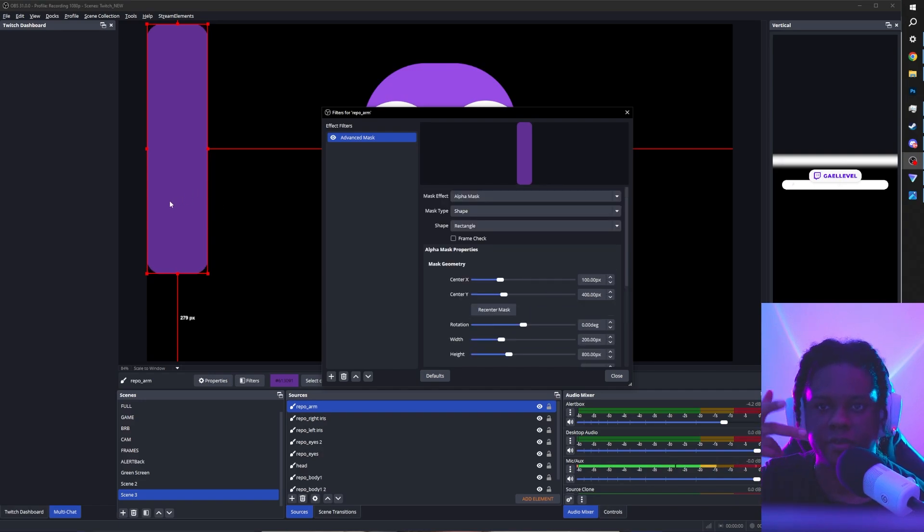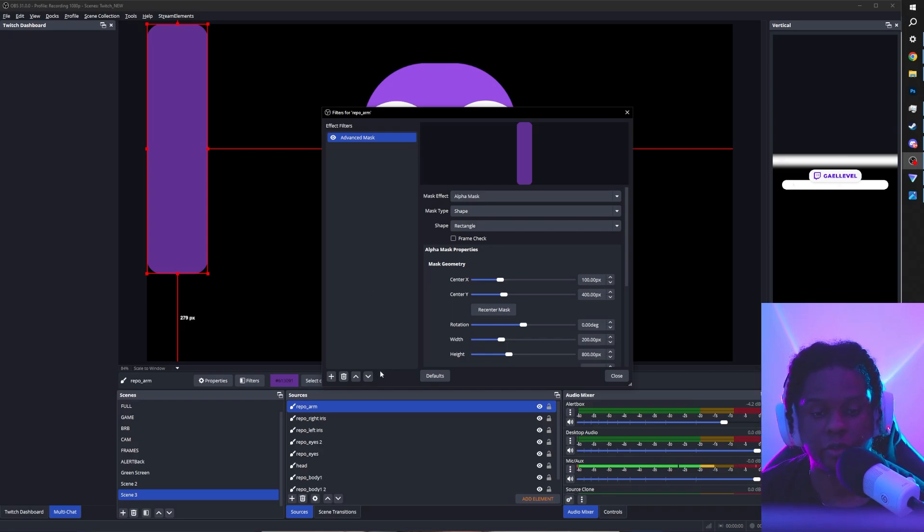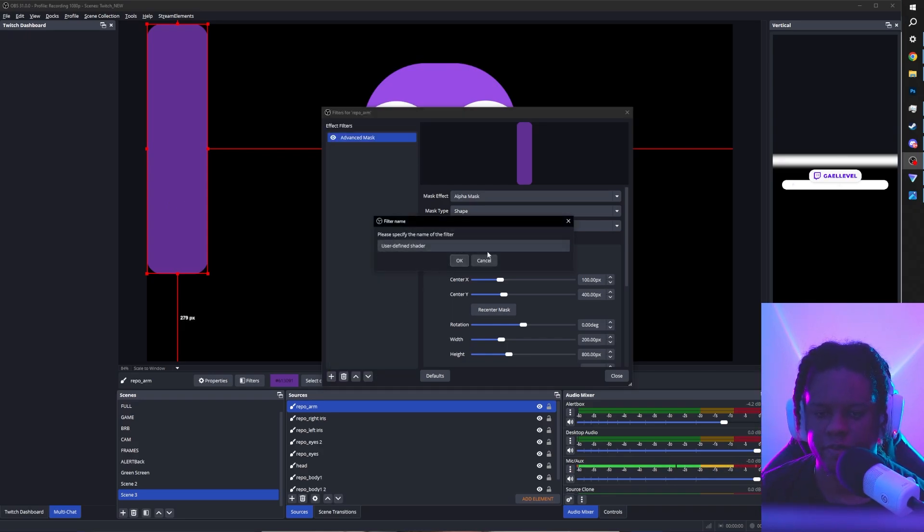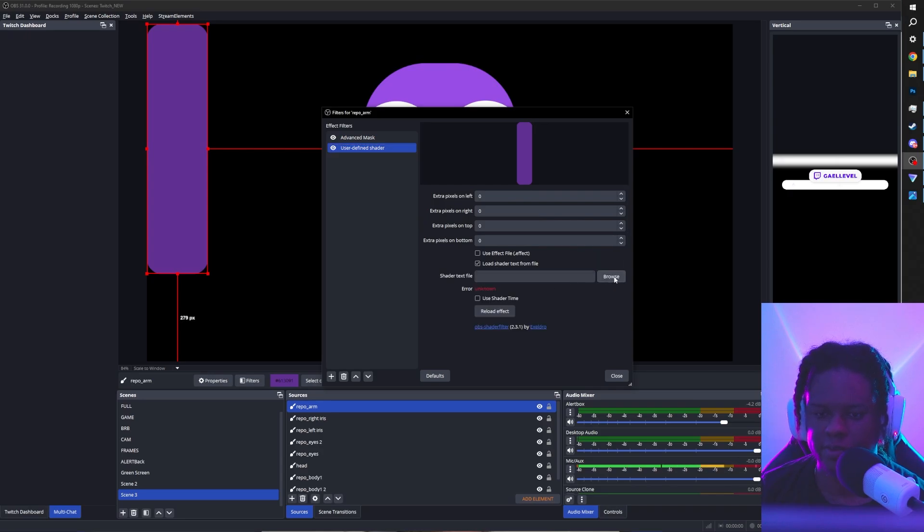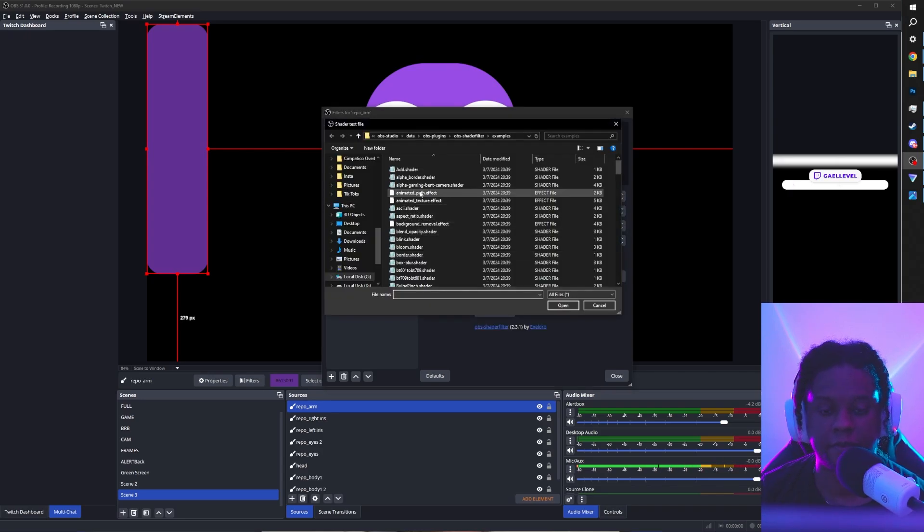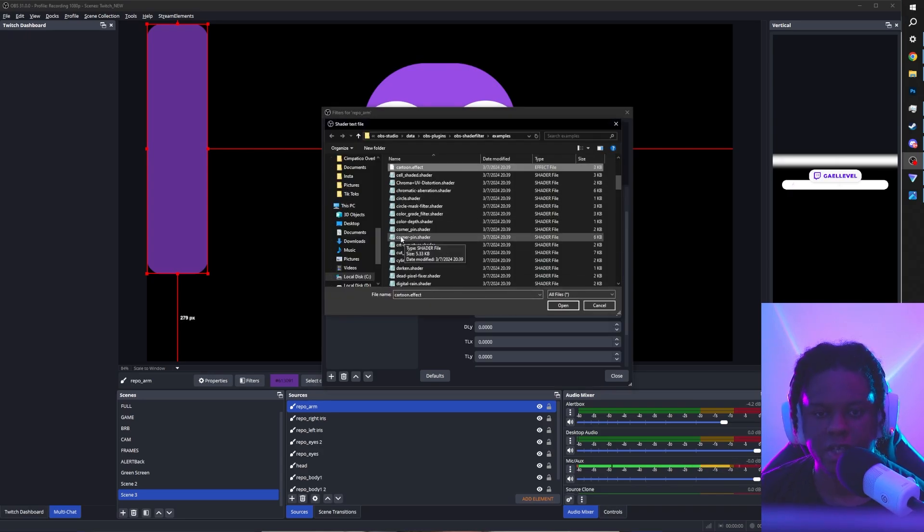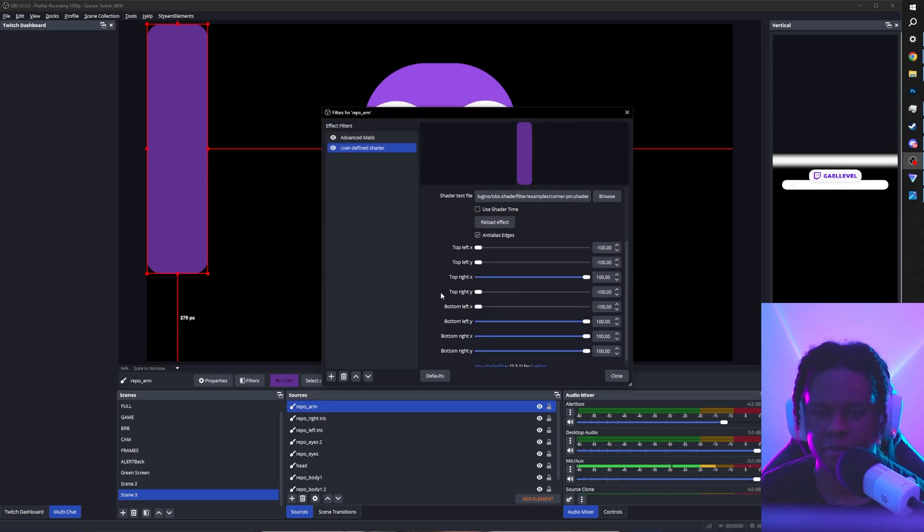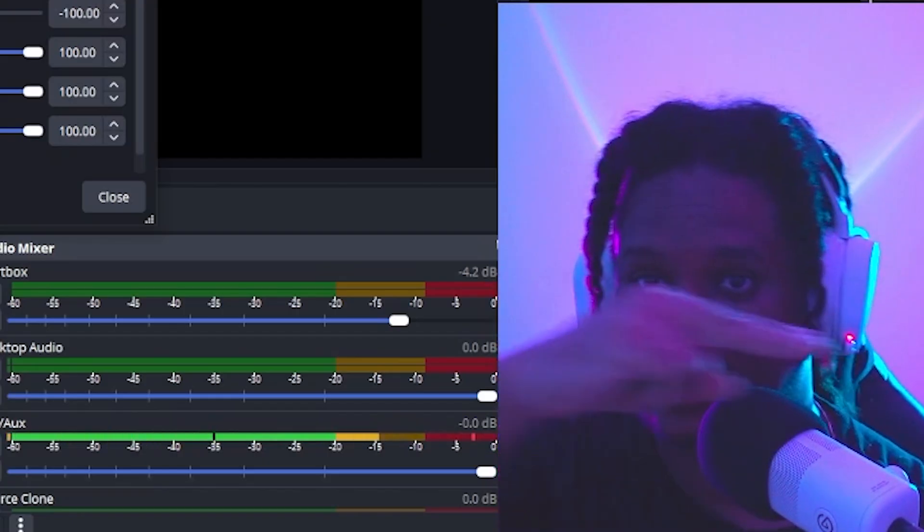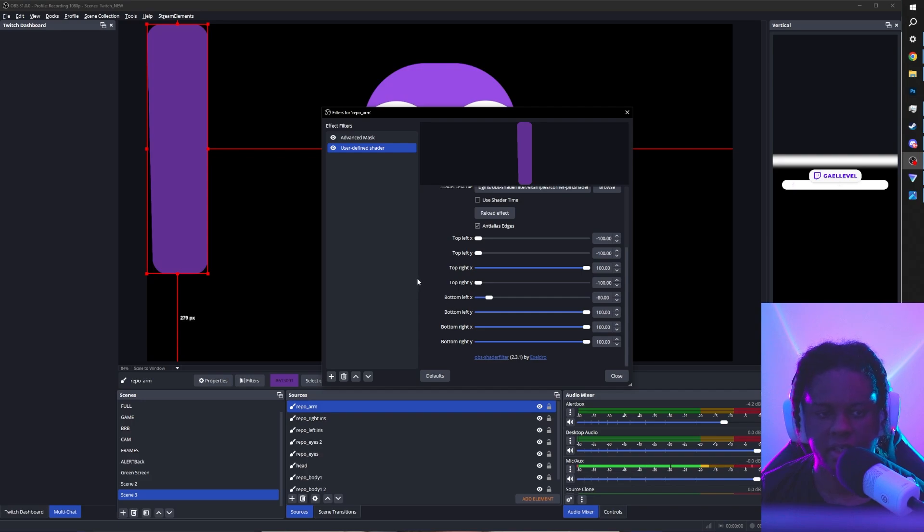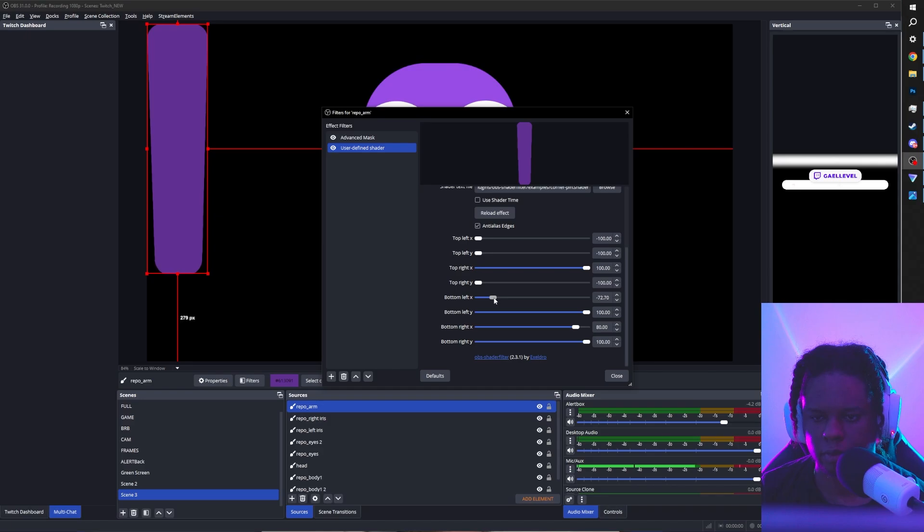Or I can use the shader filter plugin. I'm going to go user defined shader. Click OK. Load shader text from file. Click browse. And then find something called corner pin. Make sure it's corner dash pin. Not corner underscore pin. Because you get those little sliders. So now I basically want the sliders for bottom left X. Because that's the X axis. For bottom left X. I can bring that in. Minus 80. That looks good. And then bottom right X. Here you can just type 80. Or if you want more, just like do more.